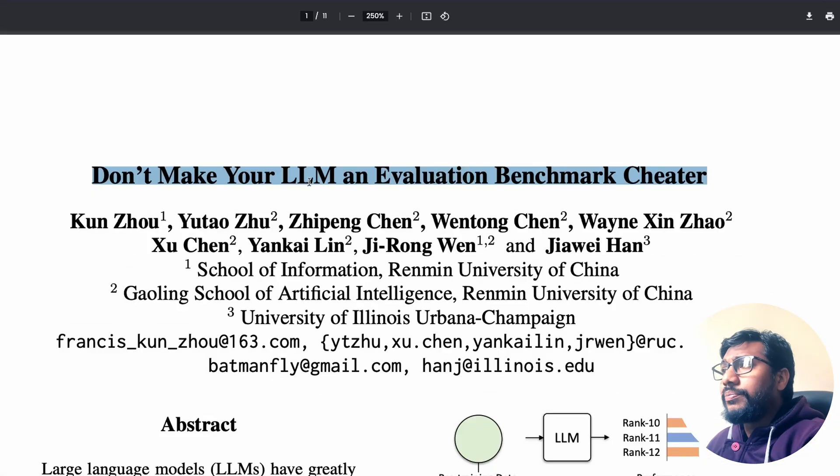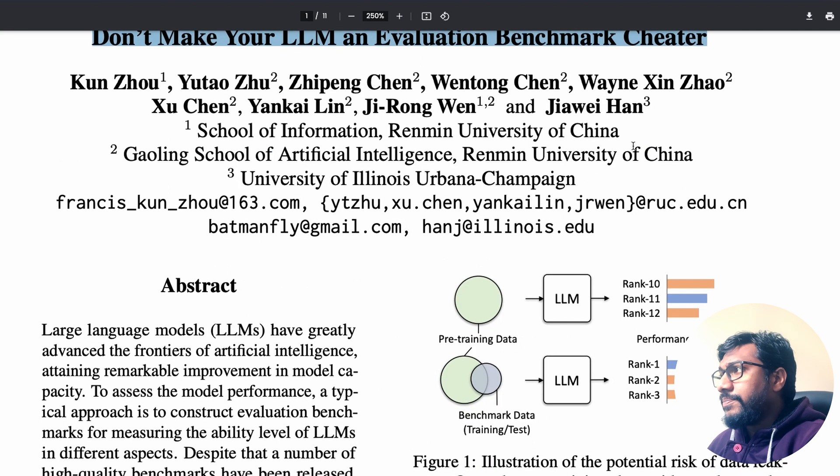Basically they're saying: do not use evaluation data or benchmark data as part of your LLM creation process. The paper doesn't go into a lot of detail about how to avoid this in the future, but the primary reason I wanted to cover it is to bring visibility to the concept of benchmark contamination or data contamination.